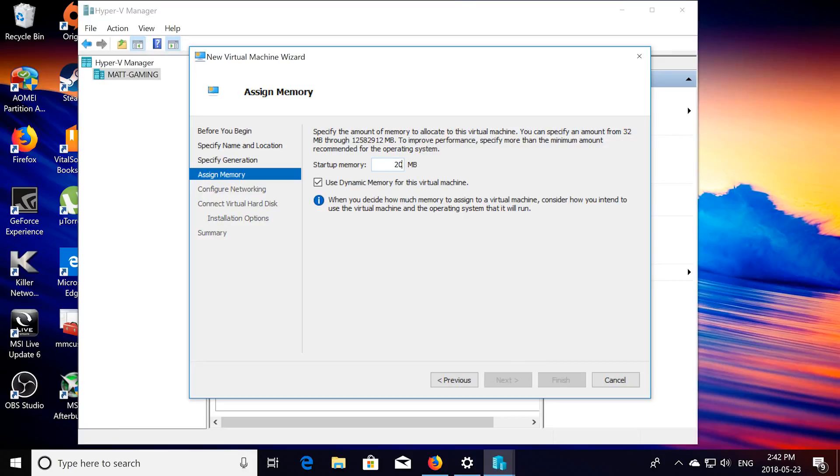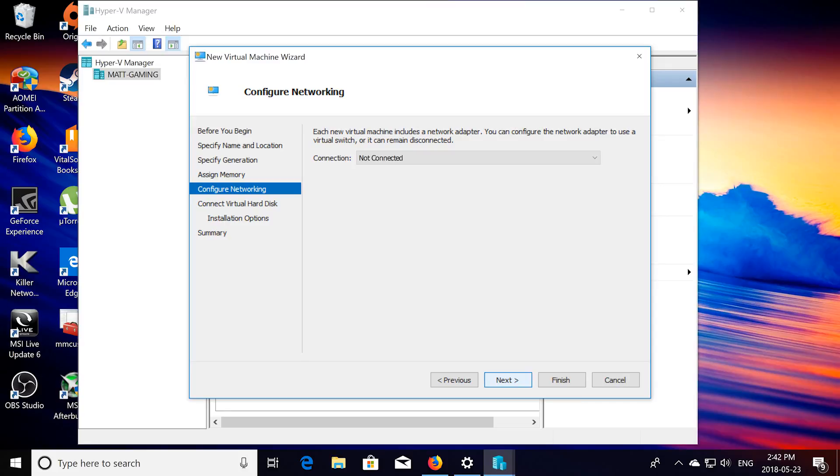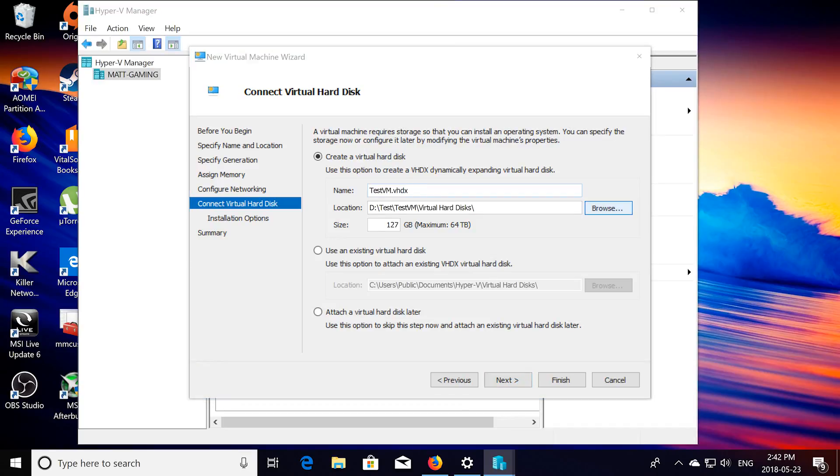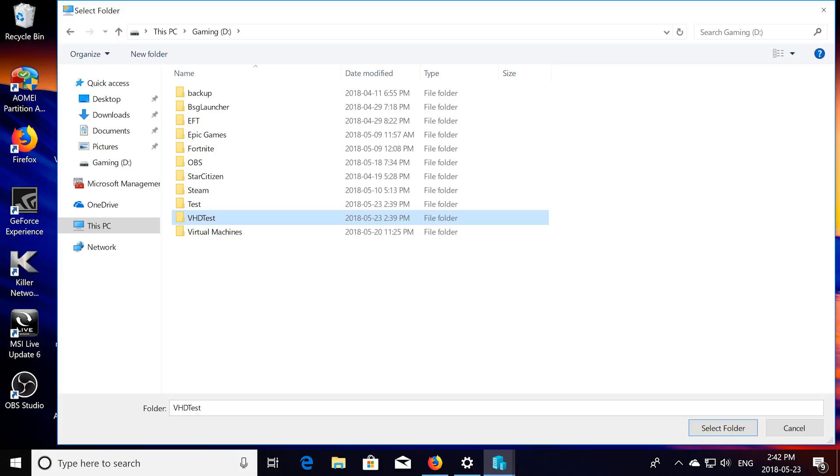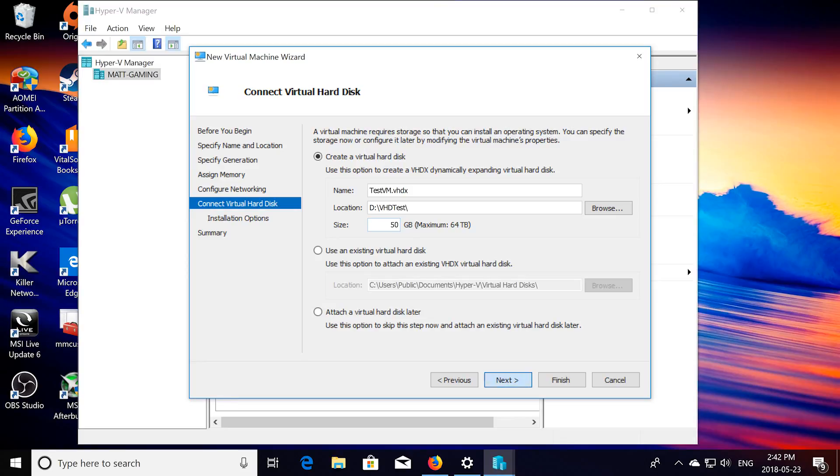Startup memory, I'm going to use 2 gigs of RAM. Connection, don't worry about this just yet. This is for your virtual hard drive, this is what's going to store all the files, so depending on how much size you want. I'm just going to name mine testvm.vhd, I'm going to save mine in VHD test on my D drive. For size, I'm just going to say for me 50 gigs. You can choose whatever size you want, then click next.